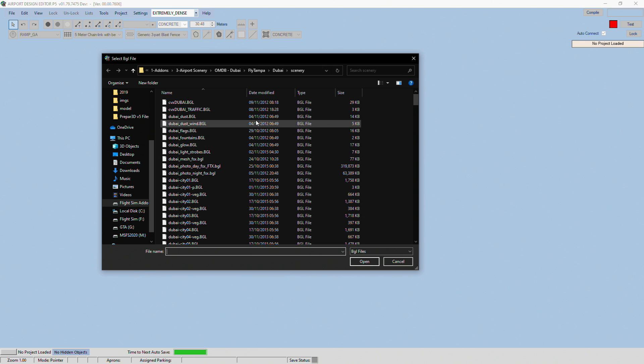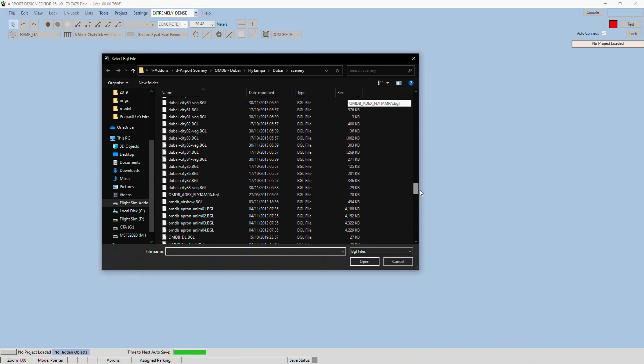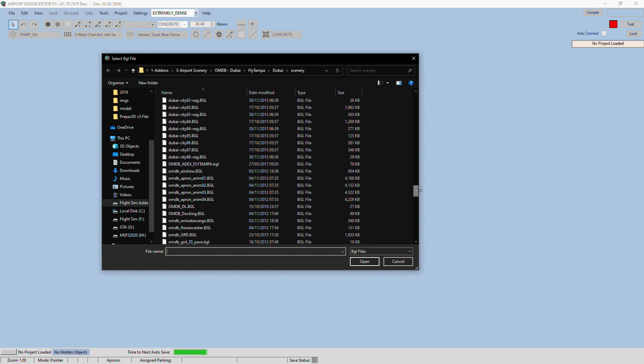So what I've chosen for an example is FlyTampa Dubai, and I've scrolled down to find the ADE file or AFGAD file, whatever you want to call it.